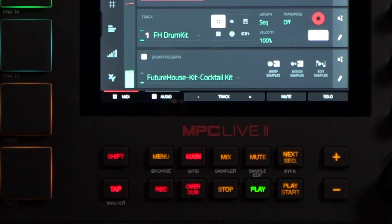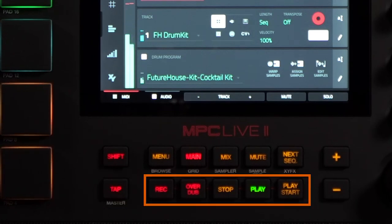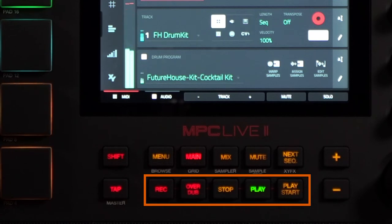In your last row of buttons, you have your tap tempo, secondary function master button. And you have your transport, which includes record, overdub, stop, play, and play start.